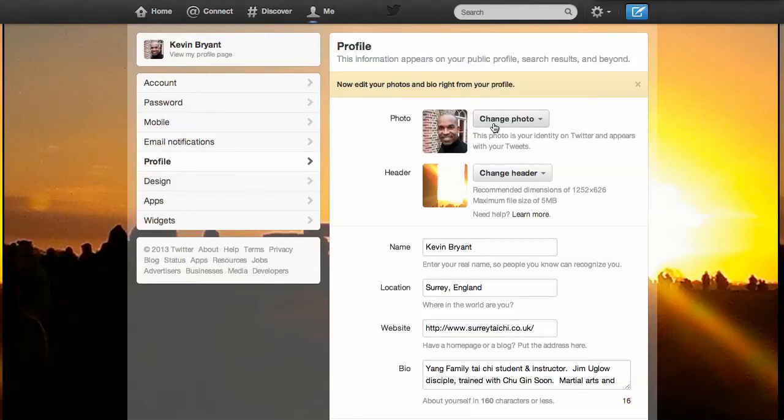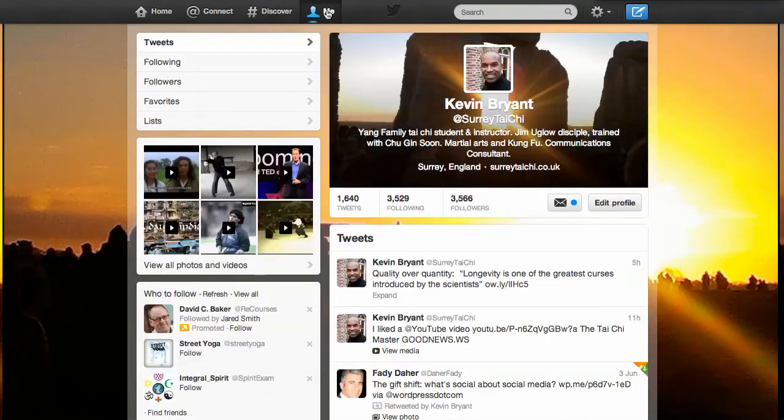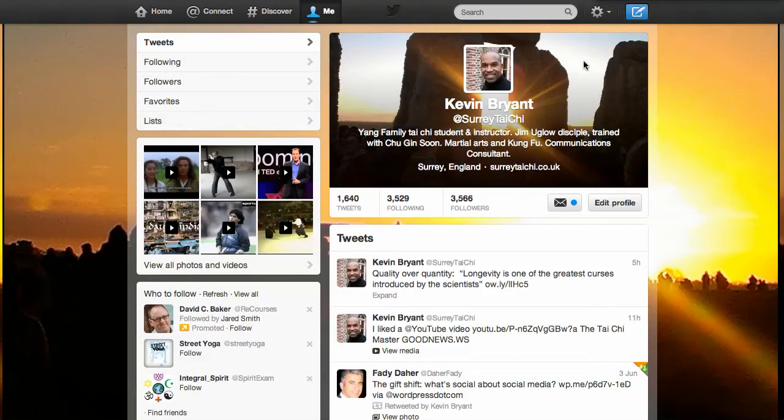Though, depending on the audience, you might want to tone the smile down. The header photo, I'll show you what the header photo is. I'll go back to my profile page. The header photo is this picture behind the main profile picture.